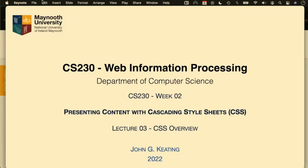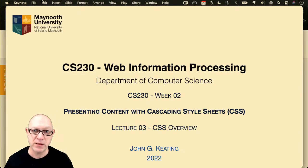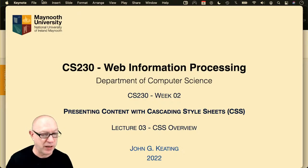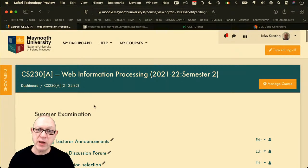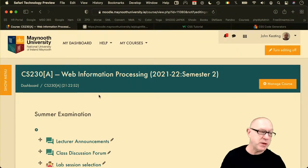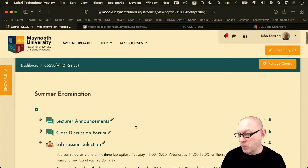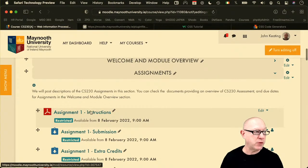Today's lecture in CS230 Web Information Processing is presenting content with Cascading Style Sheets. I could see from wandering around the lab this morning that people were doing great work — checking references and links from the assignment document. Most of what I'll cover this morning will be the more theoretical aspects of CSS, as opposed to the practical stuff.